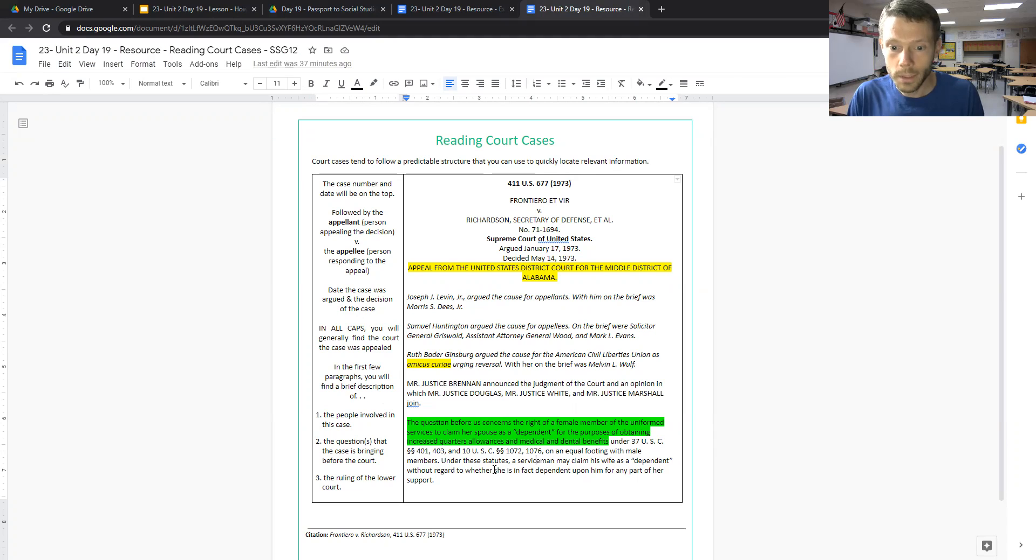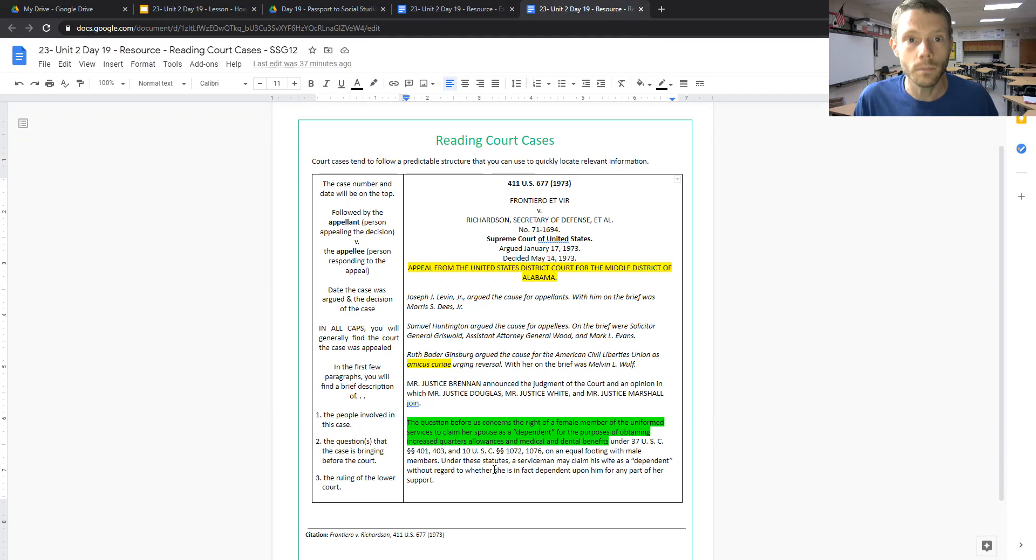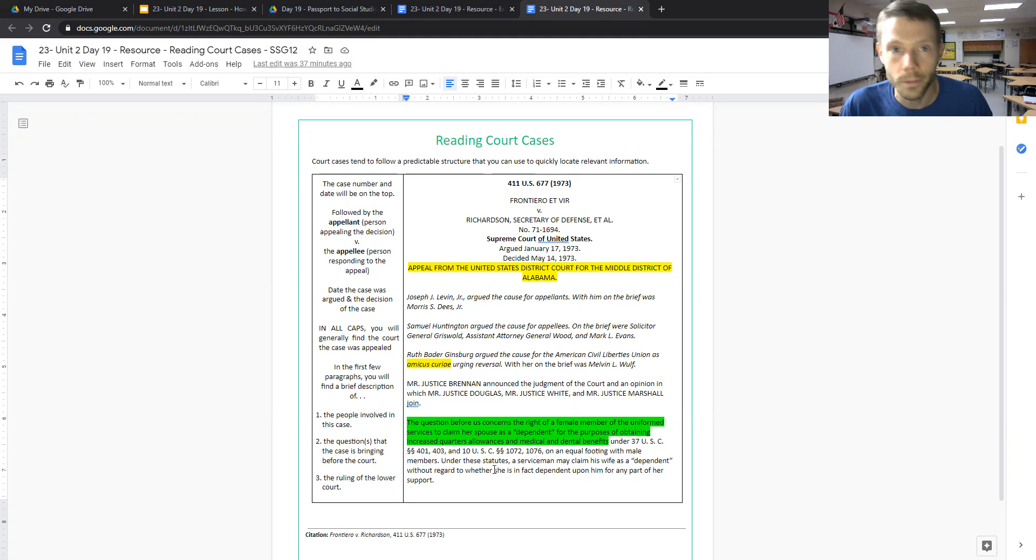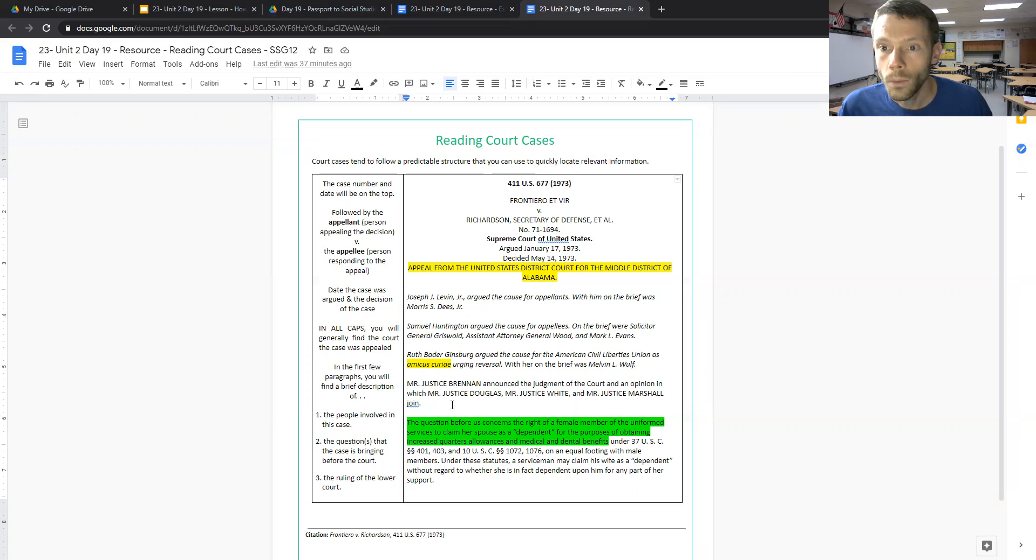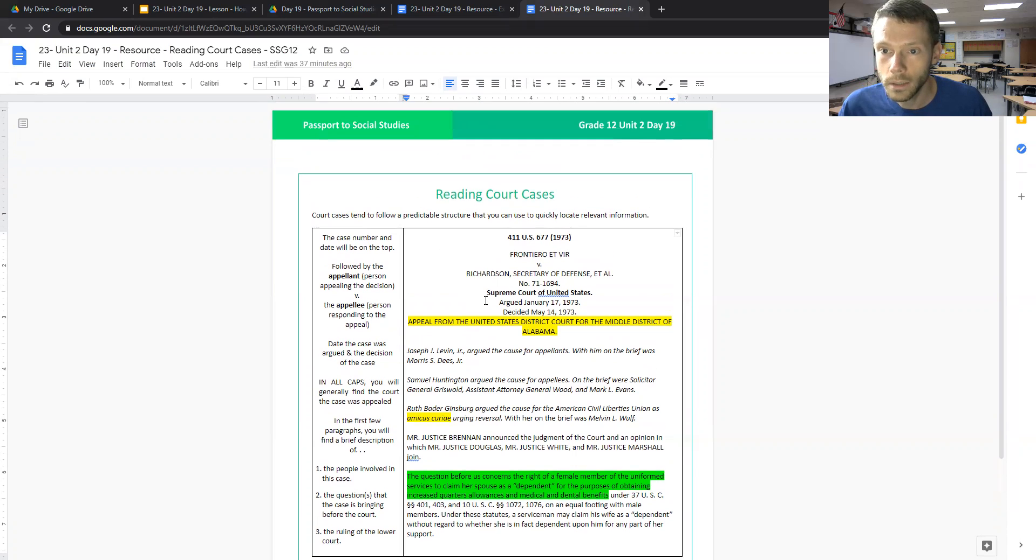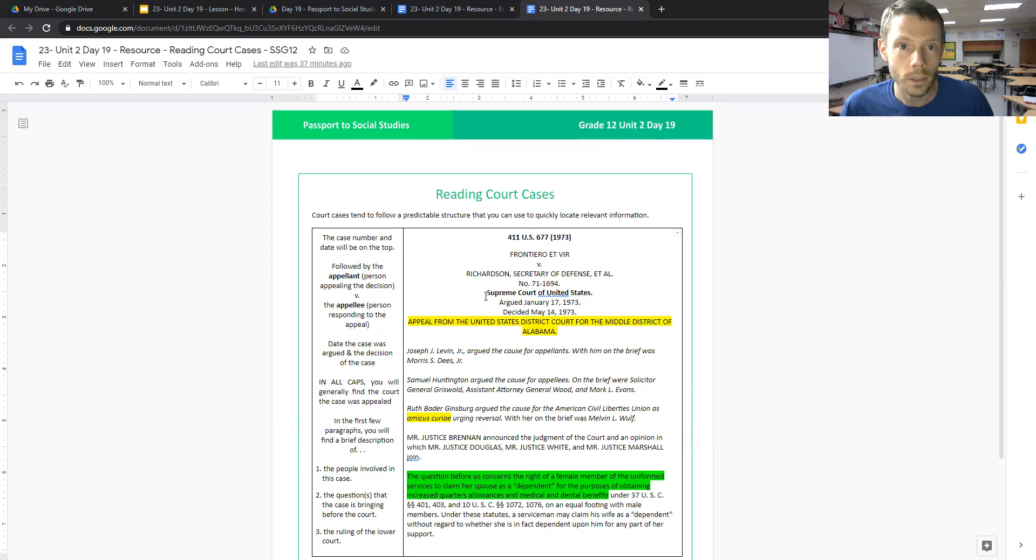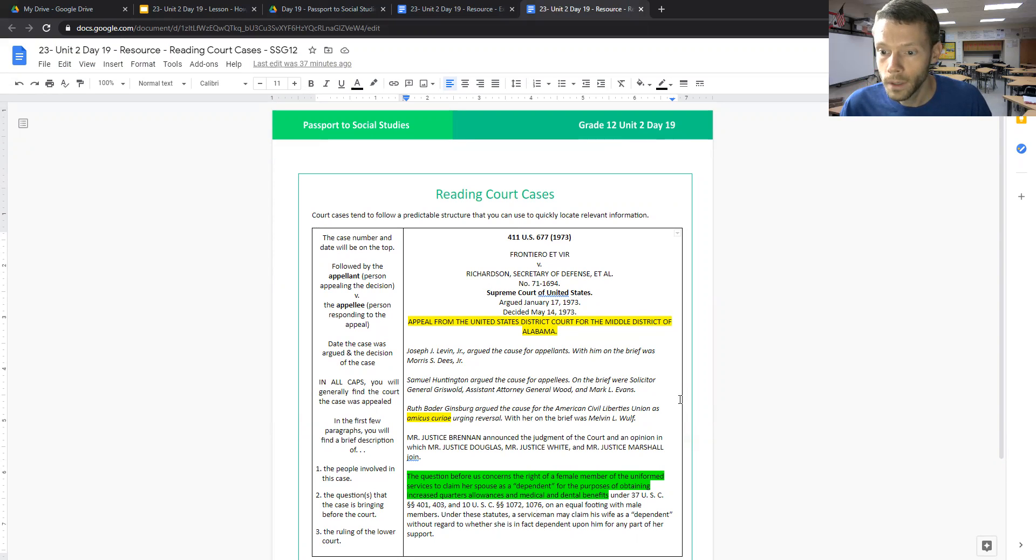And we'll also sometimes see when we look at the actual court cases in the beginning, the opinion of the majority of the justices of the Supreme Court of the United States. So those are some of the things that you're going to want to look for whenever reading court cases as part of your studies in participation in government.